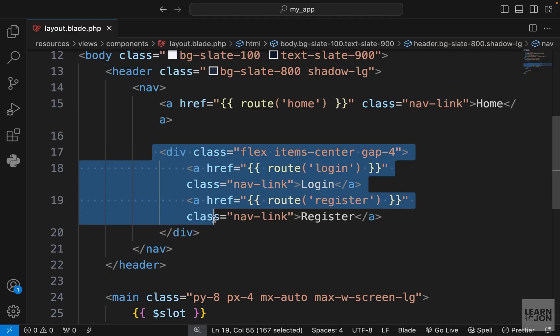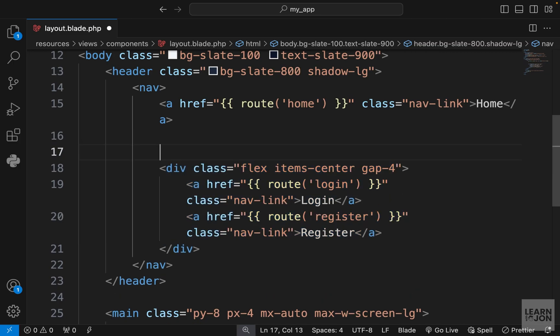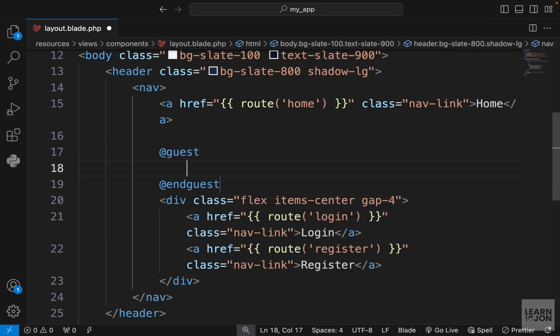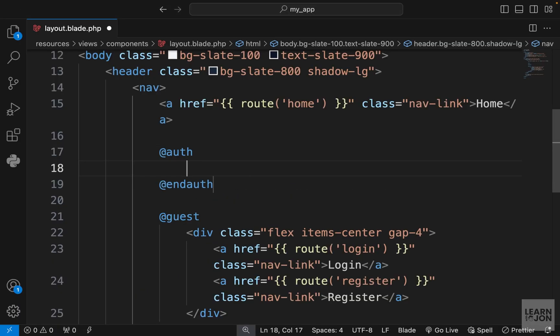We need to show this div only to guest users, so we can wrap it with a guest directive. Now we don't see those links. Next we want to create an auth directive and create the user dashboard menu.